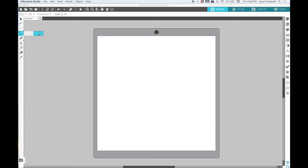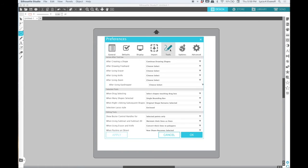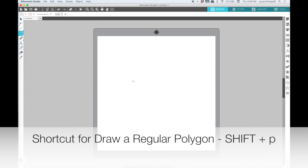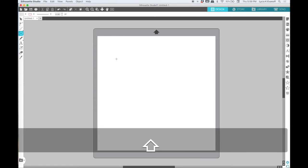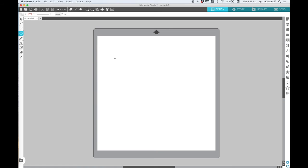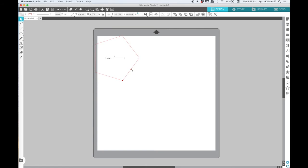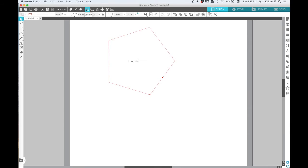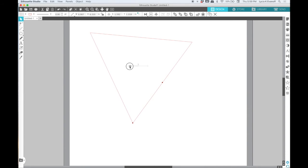The last shape tool is the draw a regular polygon tool. Now before I demonstrate that, I want to switch my preferences back to where, after creating a shape, I choose select. The shortcut for drawing a regular polygon is shift plus P. The default is a five-sided polygon or a pentagon, but you can adjust the number of sides with this little slider right here. I'm going to zoom in so we can see it just a little bit better. You can go all the way down to three or as high as sixty.